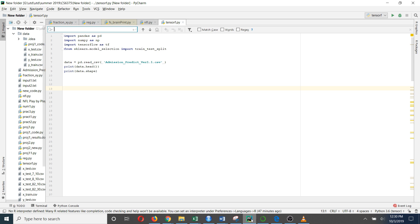After that you can import these libraries: pandas, numpy, TensorFlow, and these scikit-learn modules. After that you can import the dataset. Here I am going to use a Kaggle dataset — one of the datasets on the Kaggle website which is called the admission dataset.